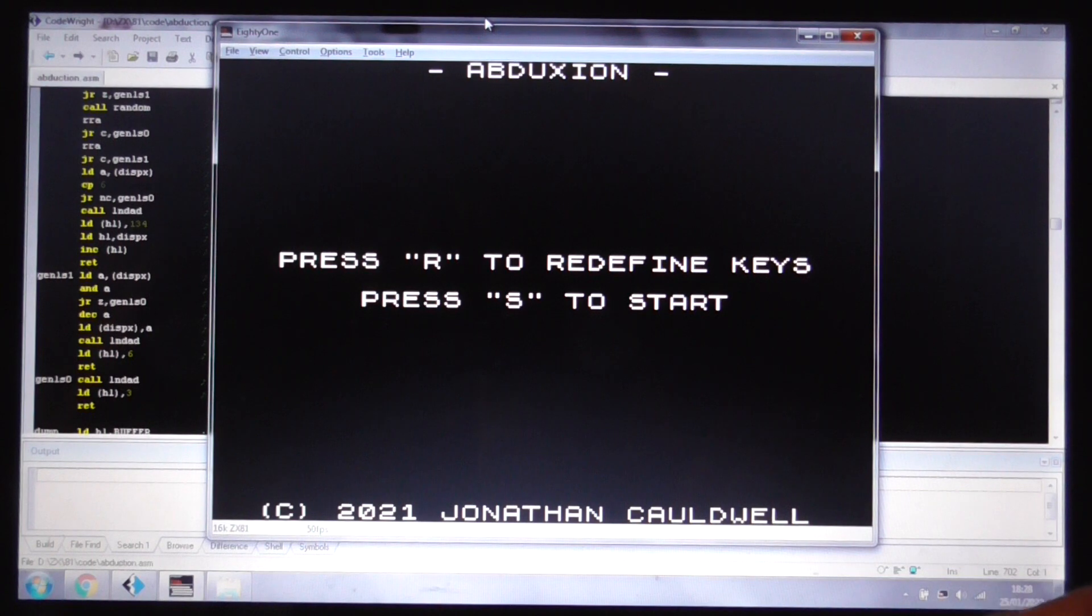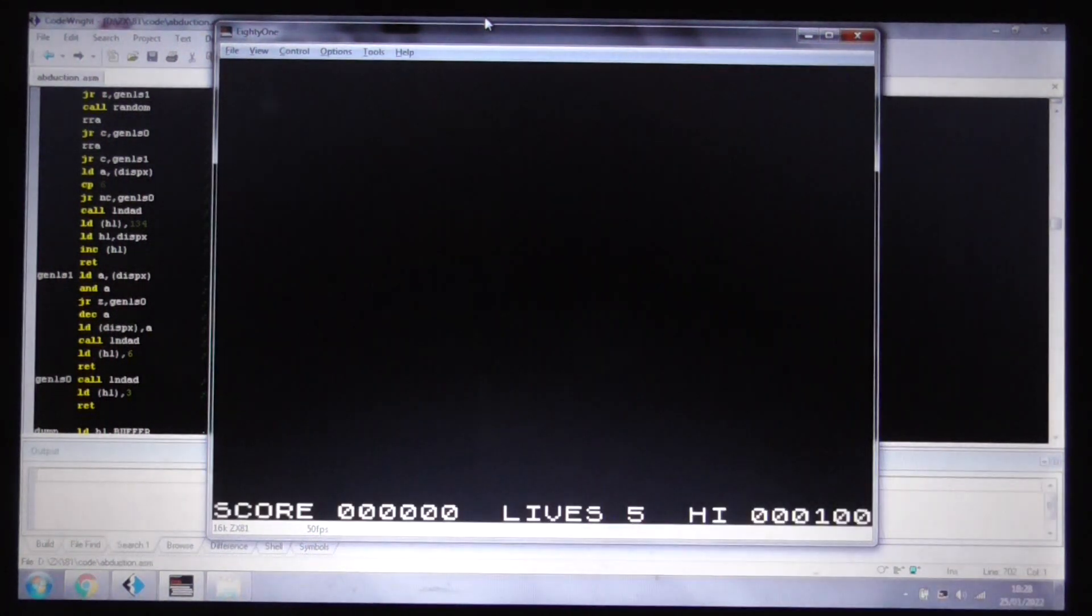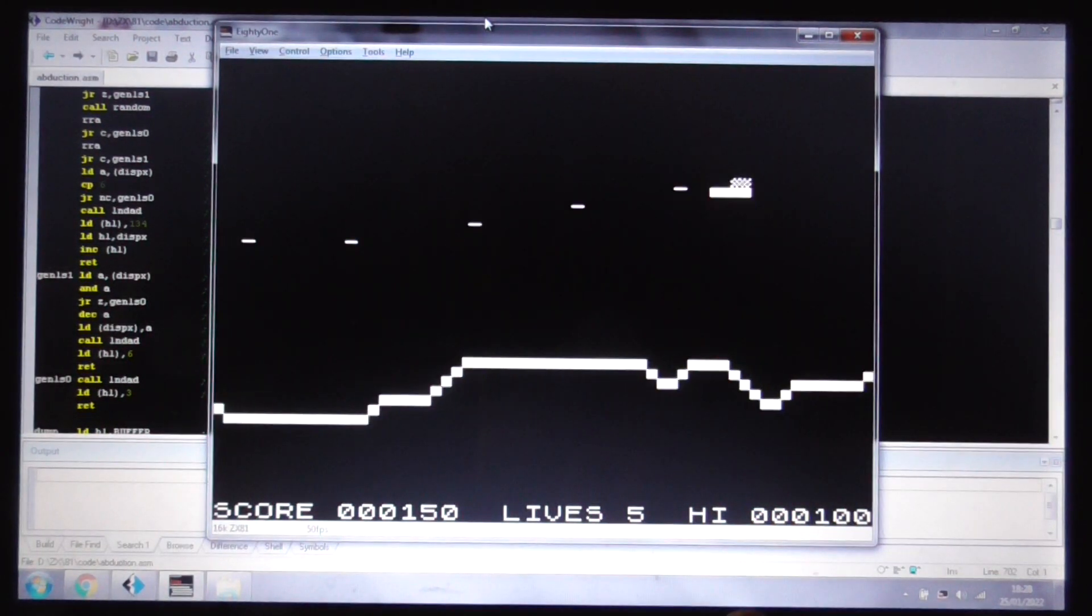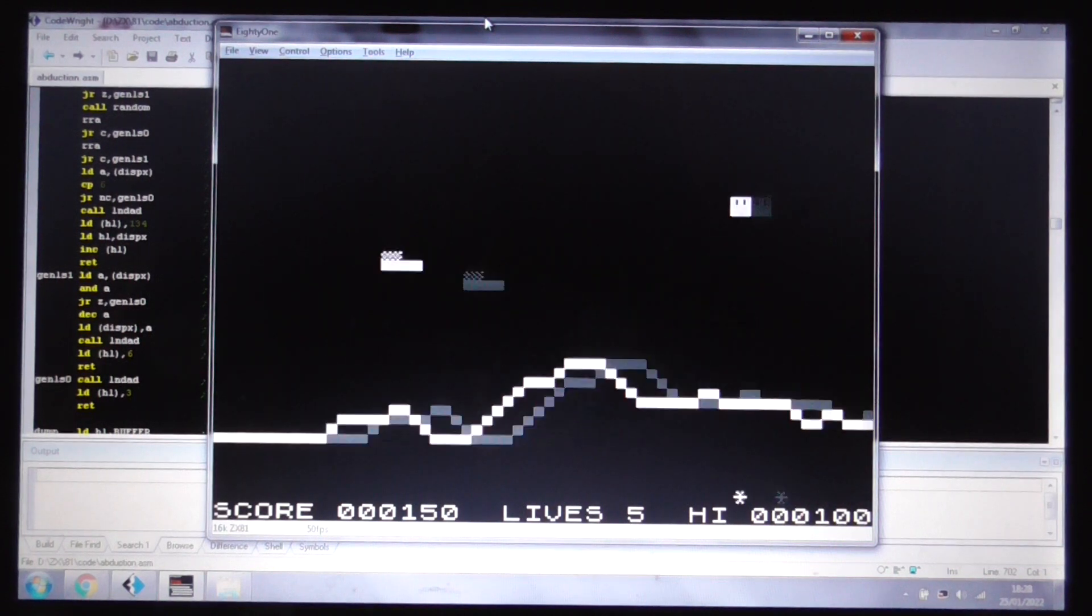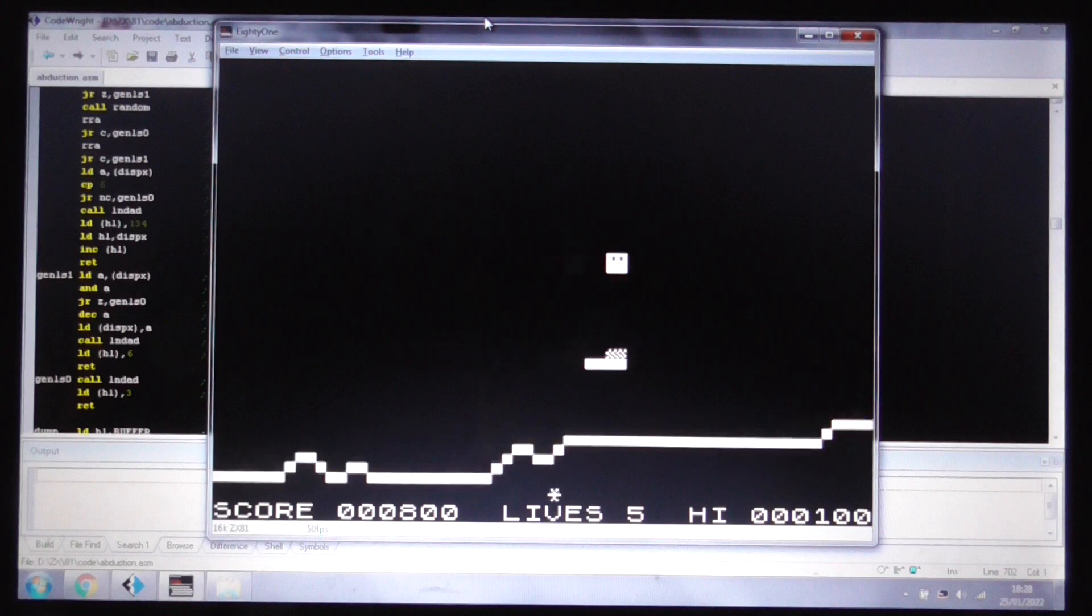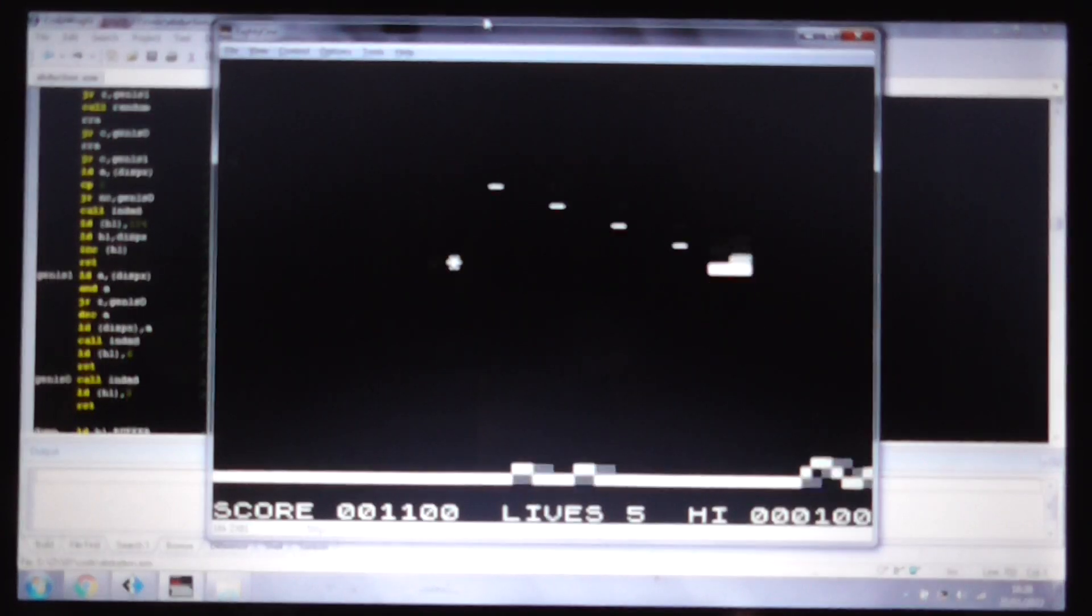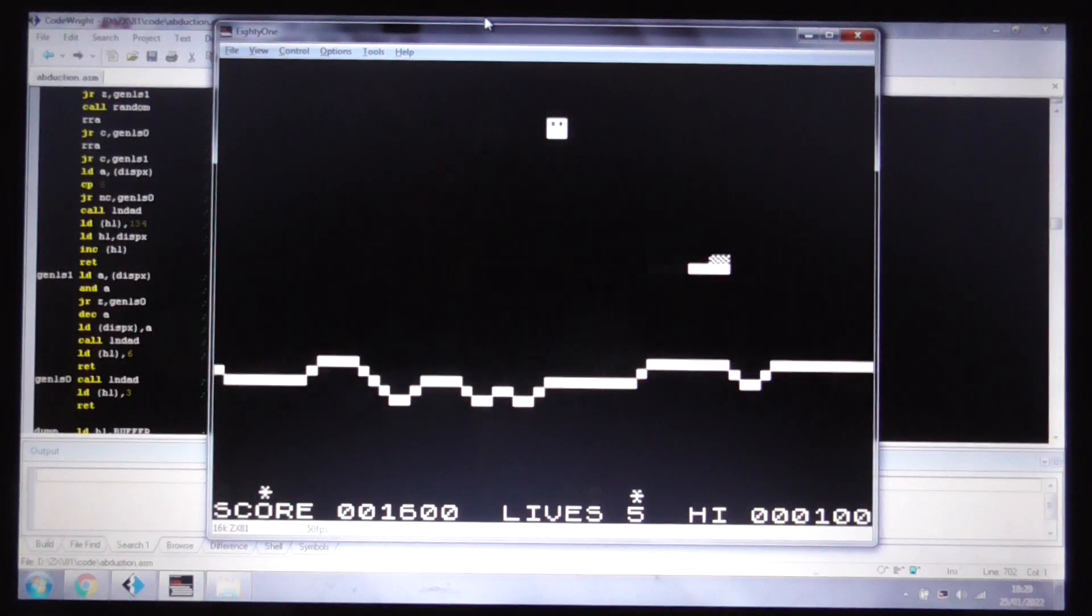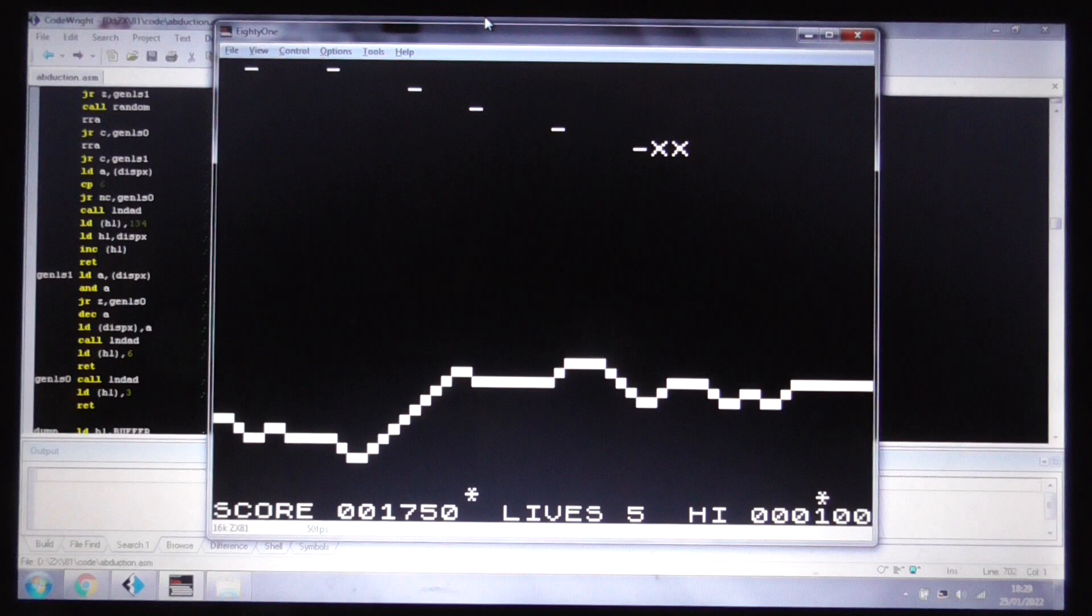So, let's start the game and show you a little bit. Let's press S, and here we go. As you can see, you can speed up and slow down, and you can turn around and shoot the opposite direction to the one in which you're traveling. Pick up the people, and then deposit them wherever you want. And crash.